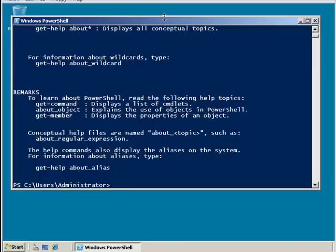Now I might want to slow that down a little, that scrolled by kind of quickly. So I'm going to type get-help, and then pipe, and the word more.